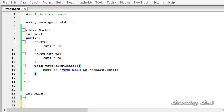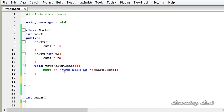The next thing we're going to do is overload the plus-plus operator in the prefix form. Here I'm going to overload it as a class member. To overload the plus-plus operator, first we need to specify the return type. For demonstration purposes, our operator function is not going to return any values, so the return type is going to be void.